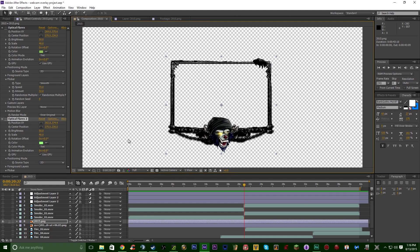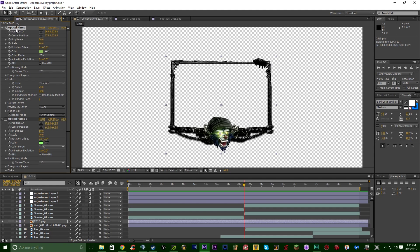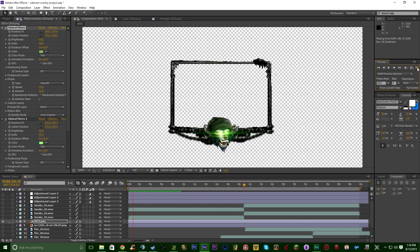I made sure to tick the box to make the background transparent so we don't have a black border — we want a transparent background so we can use it in our live streams or videos. I used Video Copilot Optical Flares, changed the color to green, put the optical flares over the eyes, and added some flicker. If we RAM preview quickly, you can see that flickering effect — it looks pretty nice.